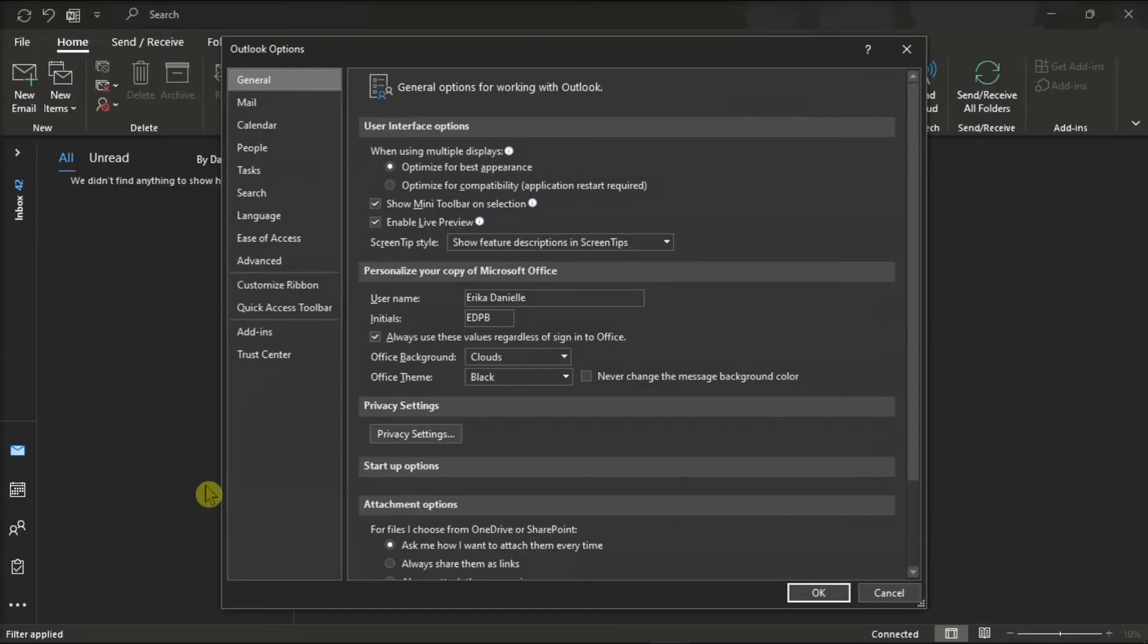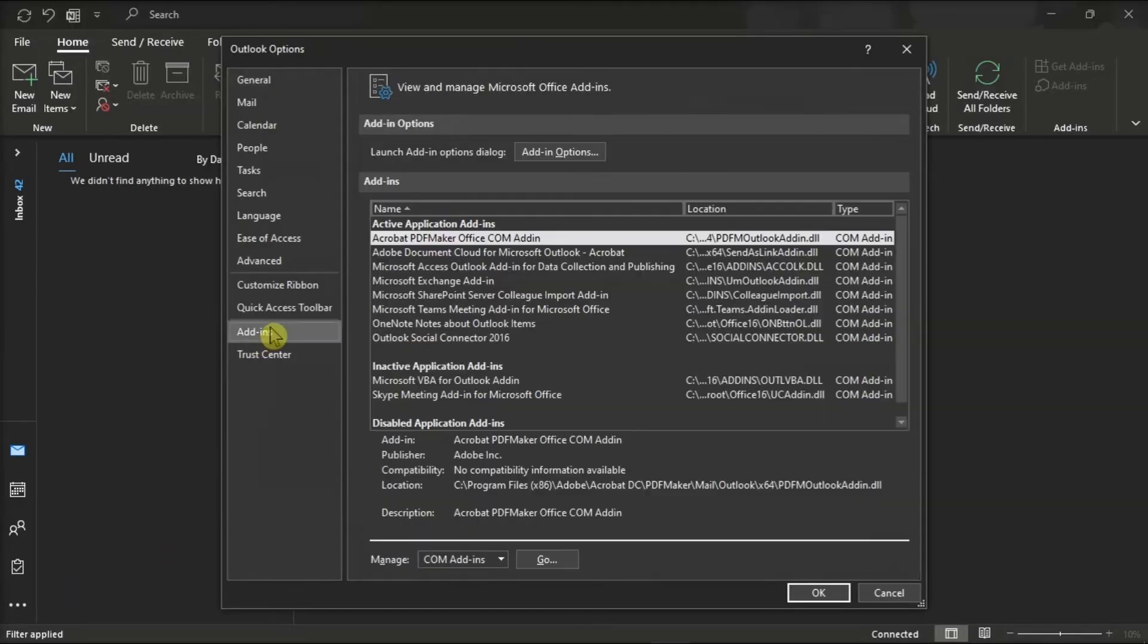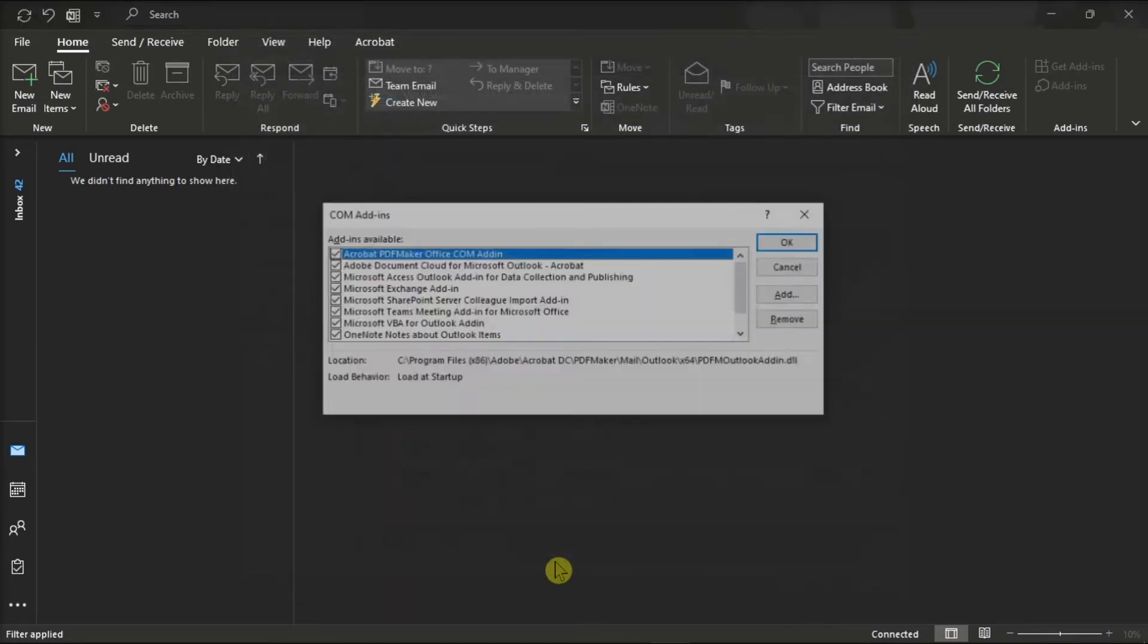Then, click on Add-ins, click on the Go option in the Manage Add-ins, and select the add-ins you want to update.